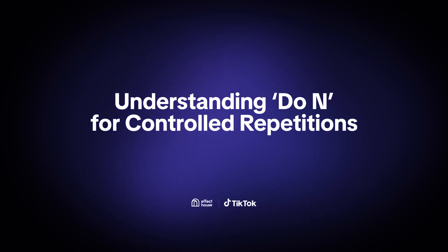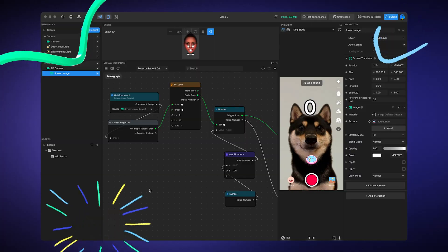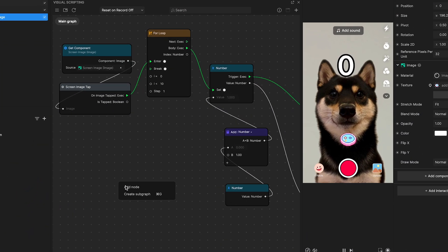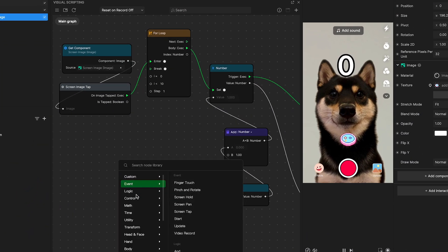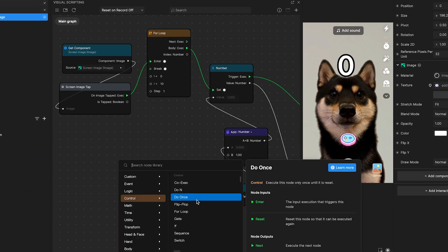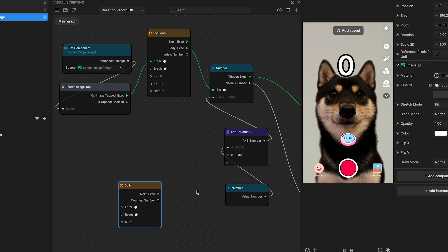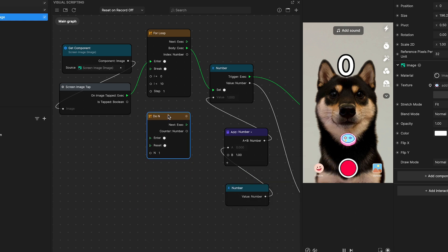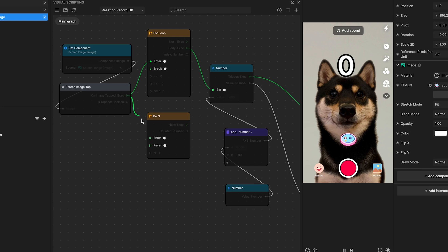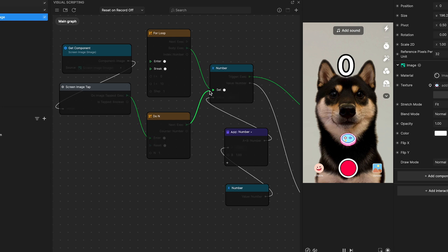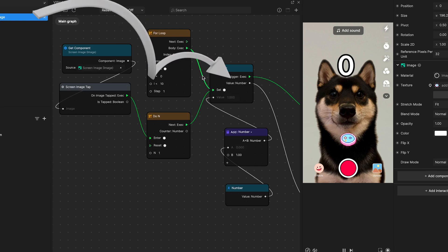Understanding do end for controlled repetitions. In contrast, the do end node operates differently from the for loop. While it also focuses on repetition, do end spreads its executions across the entire lifecycle of the effect, rather than cramming them into a single frame.